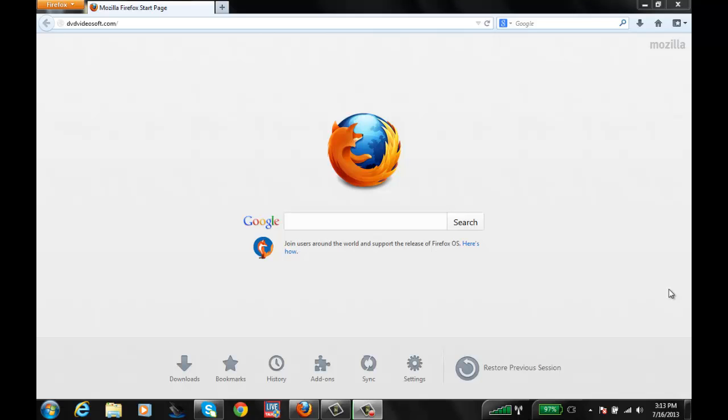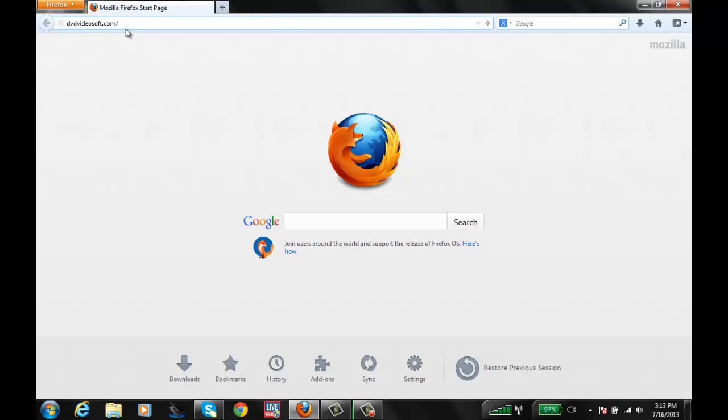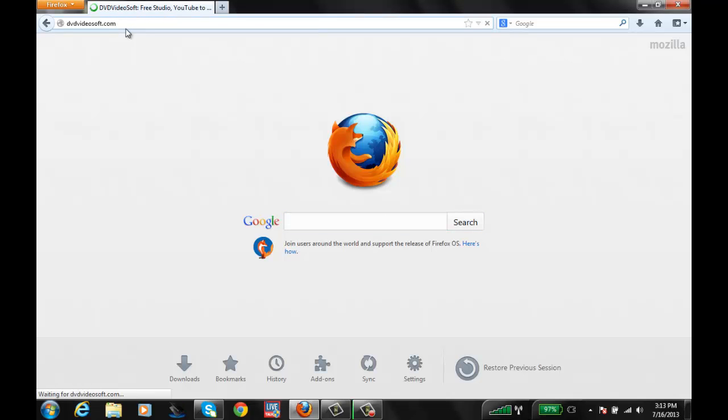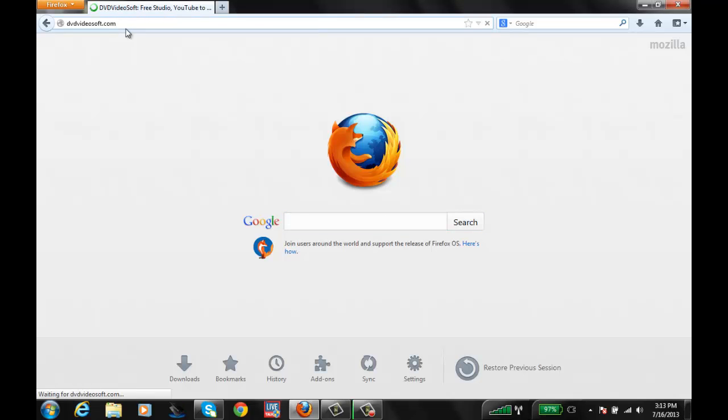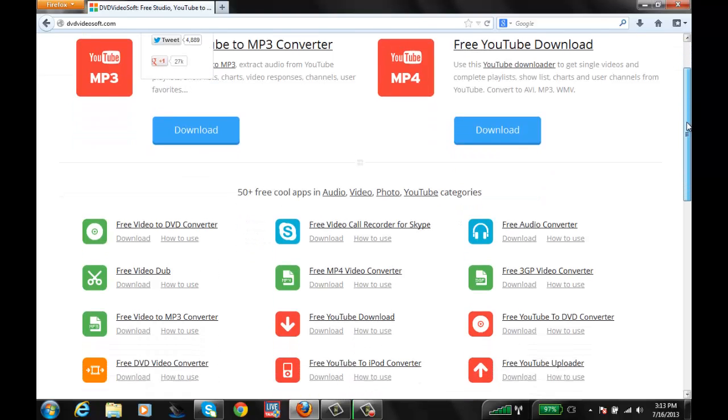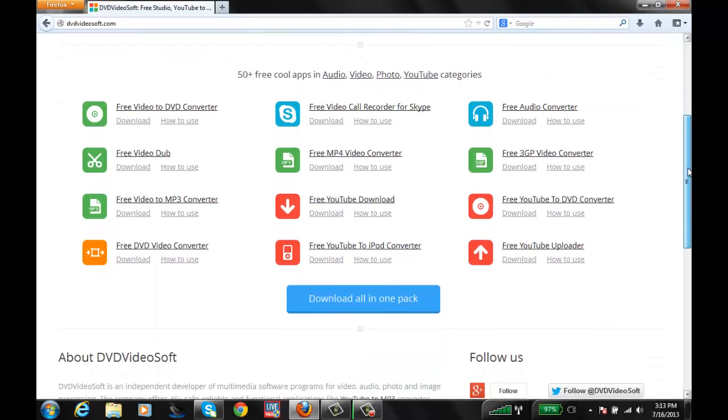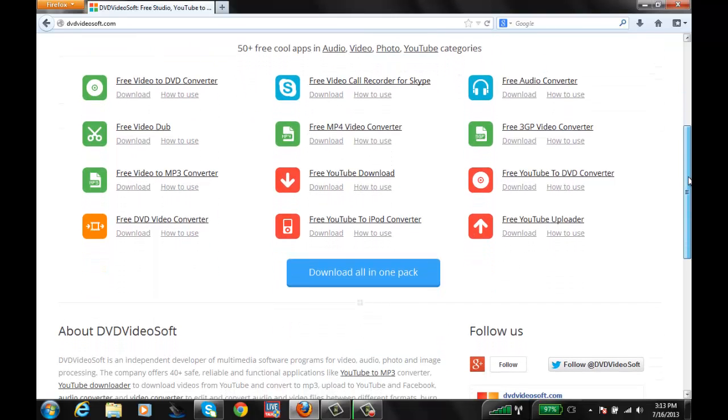First, pull up your browser and go to dvdvideosoft.com. What we are going to look for here is a software called Free Audio Converter. This is free software with no spyware that will let you convert any of your audio files into MP3 format.